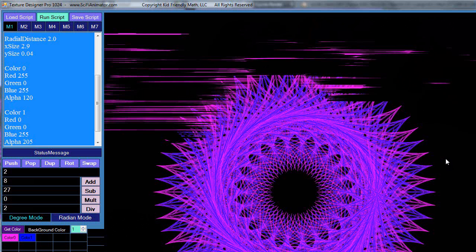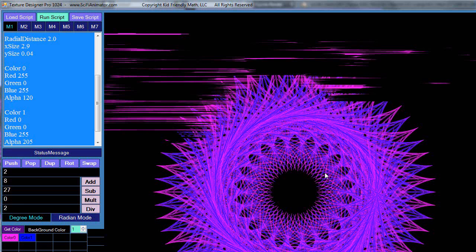In this video I'm going to give you an overview of my texture design program that I've been working on for some time now. It actually is a combination of numerous programs that I've had in development for several years.